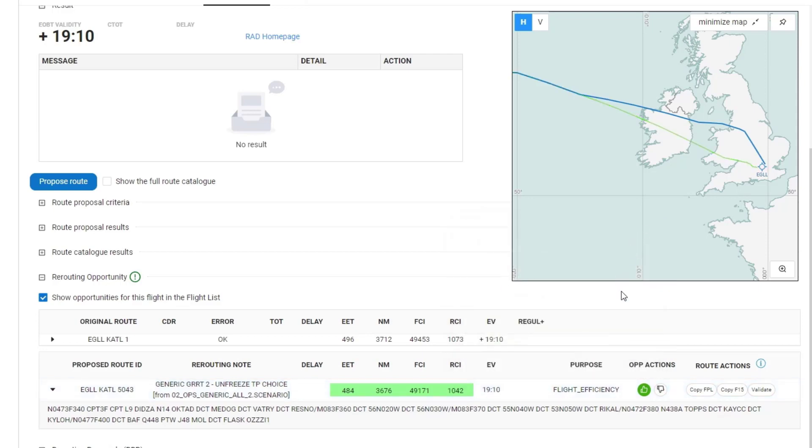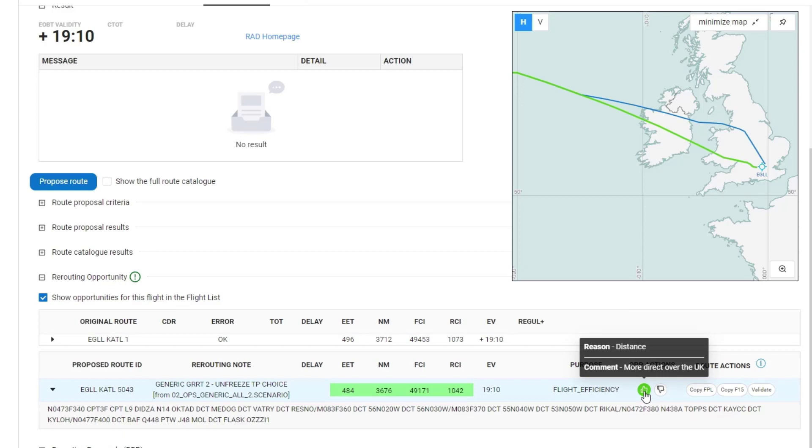And it is stored with my flight. And you'll see that the button has turned green to say that I have liked that. And other colleagues in my organization that look at this opportunities results will see that I have liked it. If you mouse over, you can see what has been written.